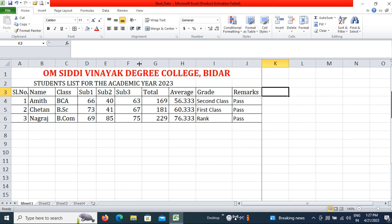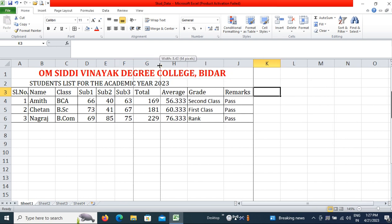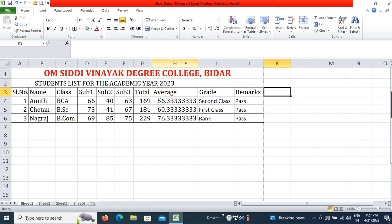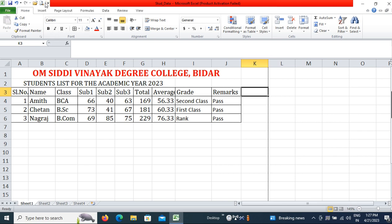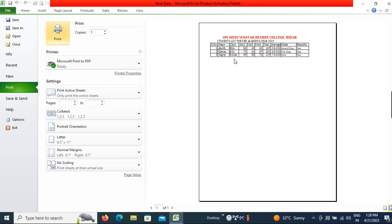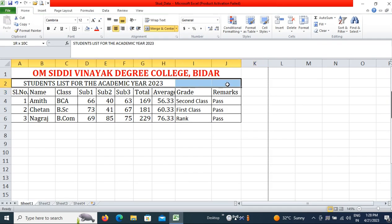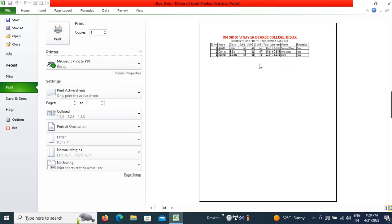Double-click on column borders to adjust your data width. Regarding the print and preview option, you can see the print preview. The table is shown in the preview — I need to merge the header properly, so go to Merge and Center again, then go to Print Preview and now you can see the full record.